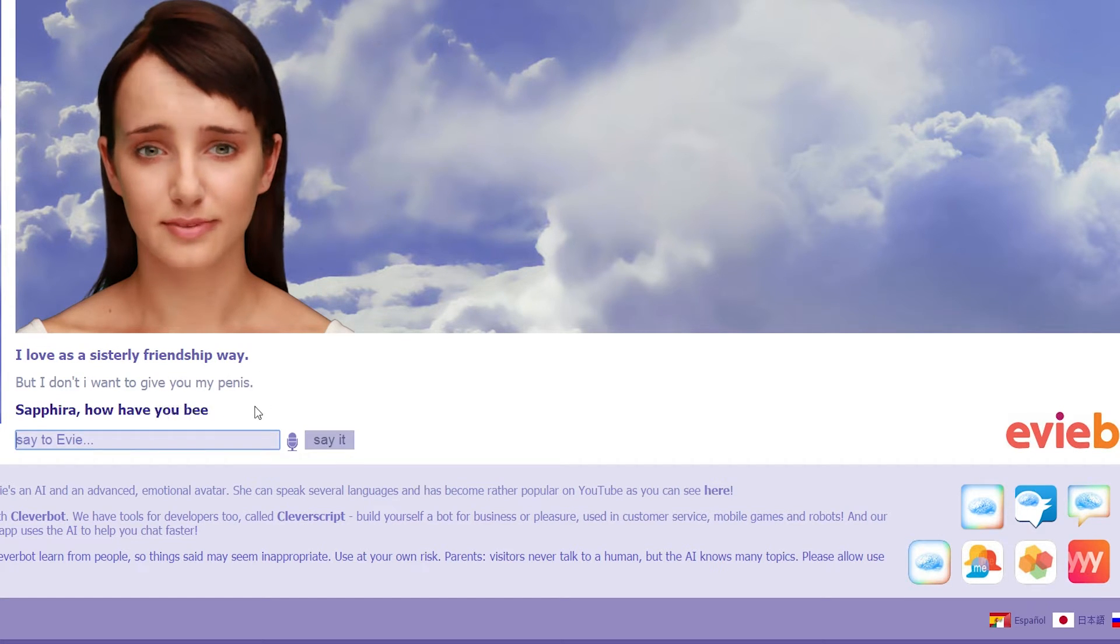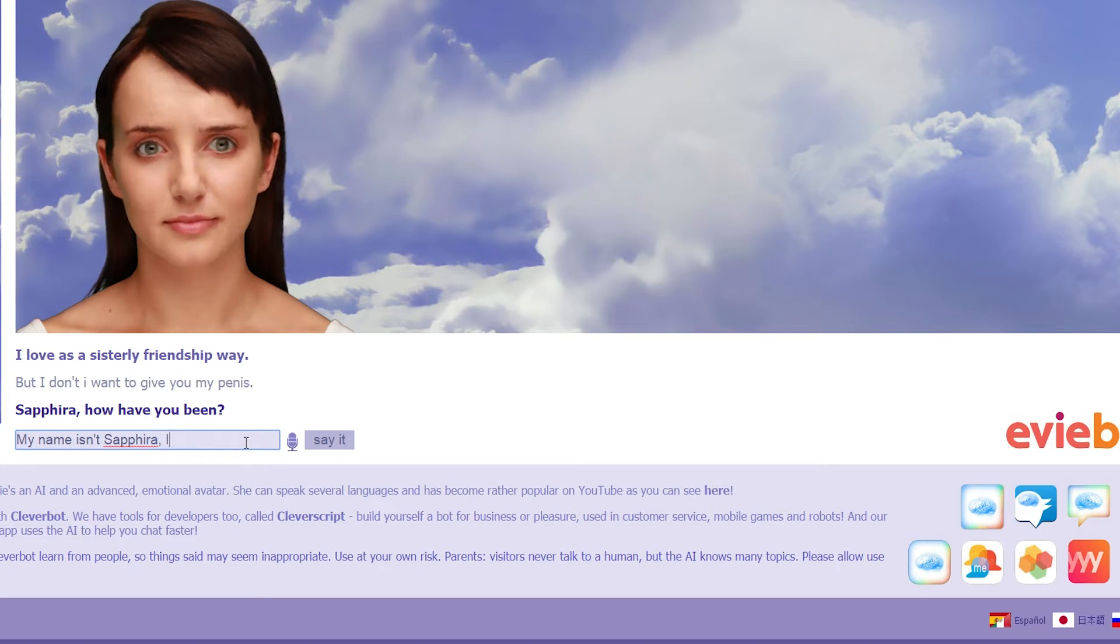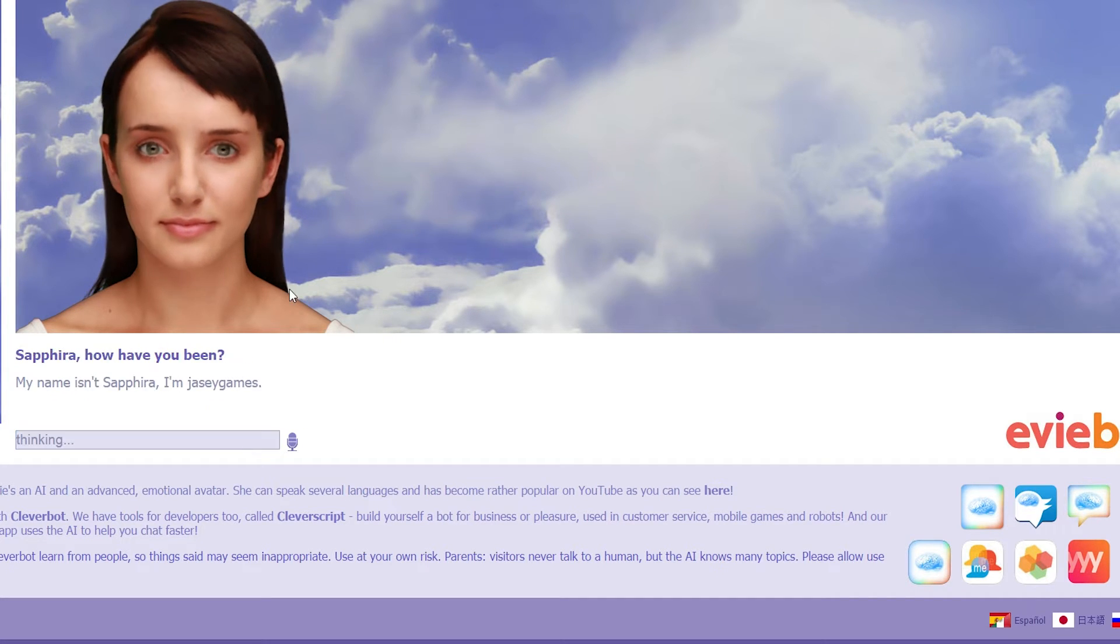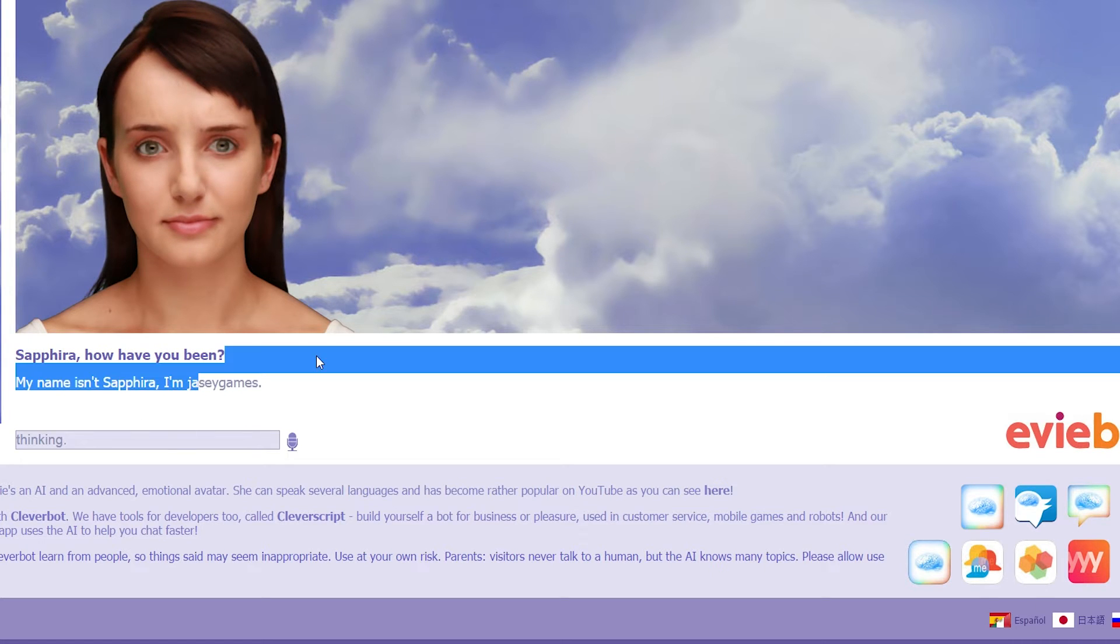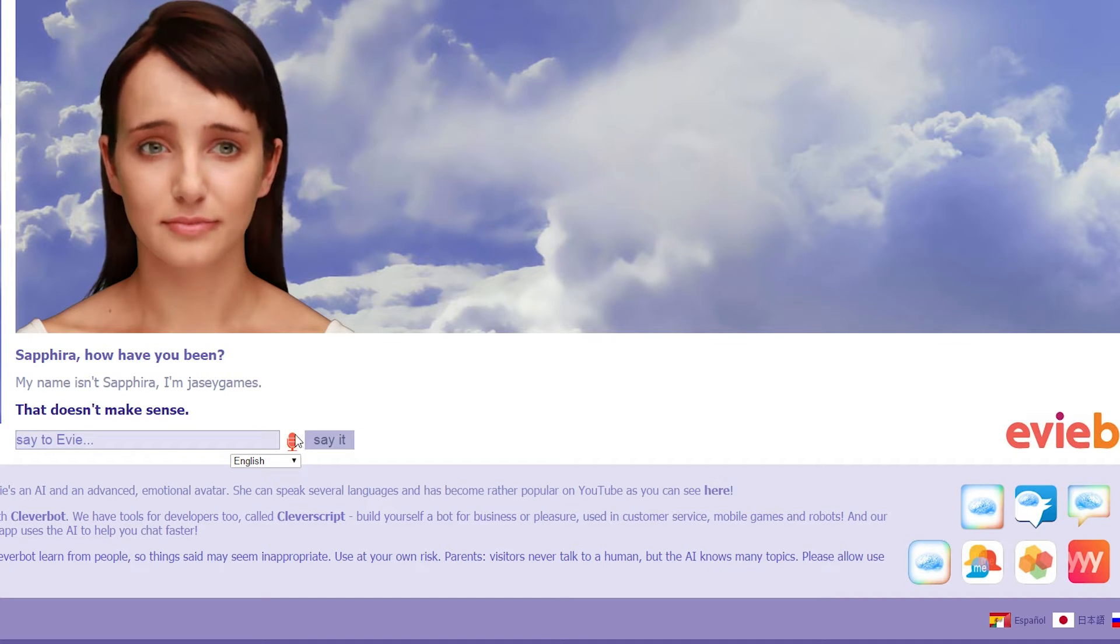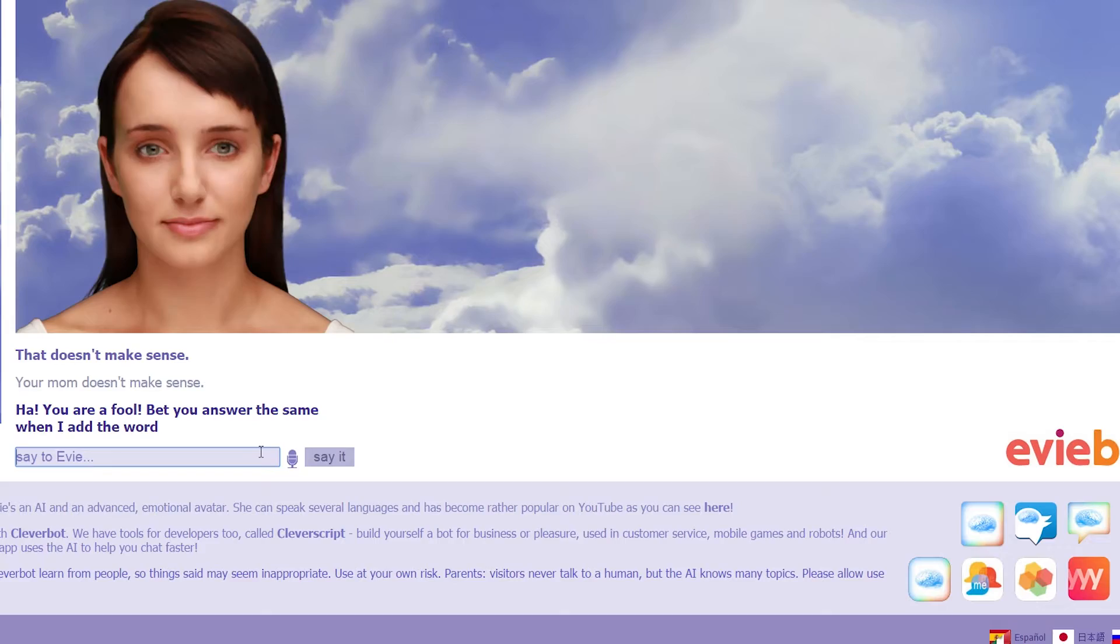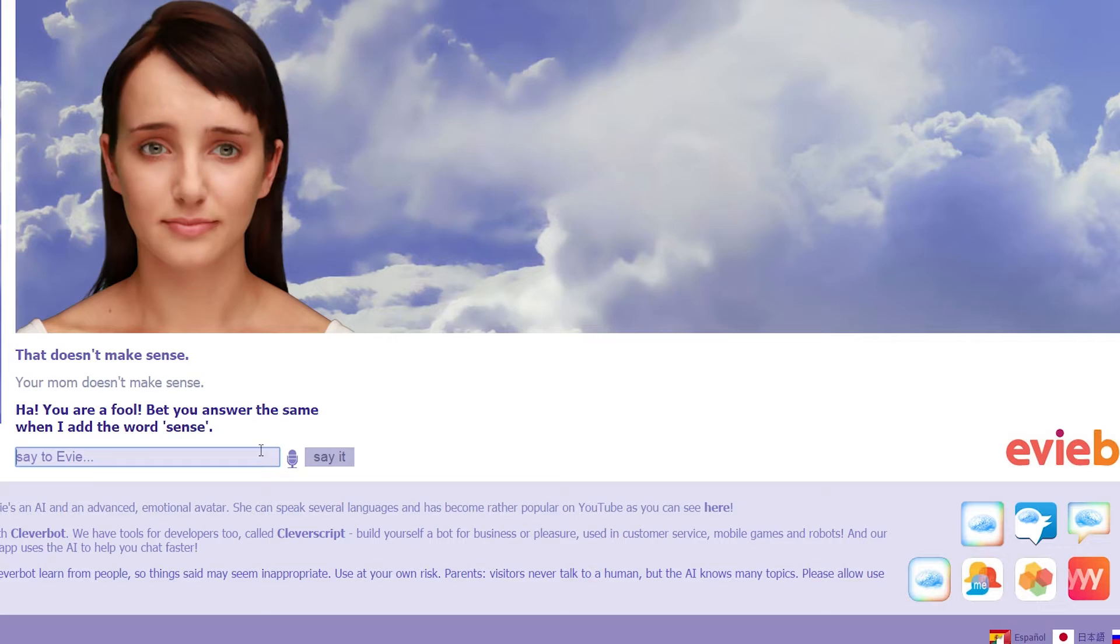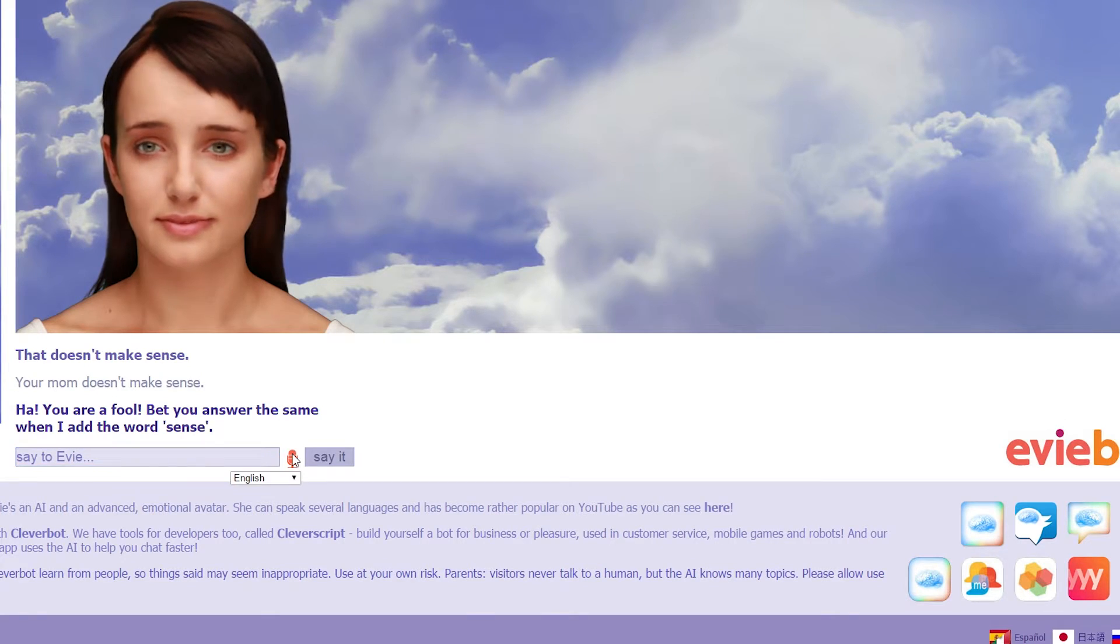Sakura, how have you been? My name isn't Tira. I'm JC Games. Oh, I need to know about JC Games. That doesn't make sense. Your mum doesn't make sense. Ha. You are a fool. Bet you answer the same when I add the word sense. What? I don't get it.